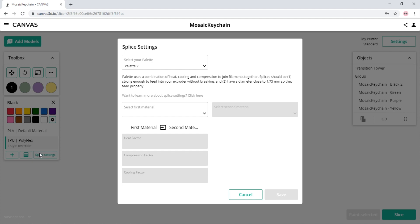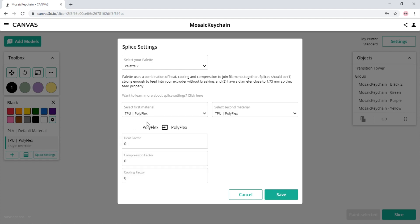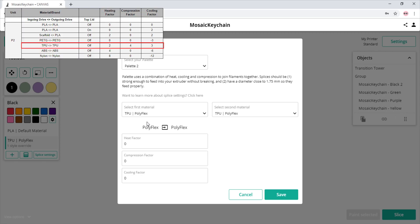Now we select our two materials we wish to customize splice settings for. In this case, we are adjusting the splice settings for splicing TPU to TPU. Please note the splice tuning guide linked in the description. This guide has splice suggestions for many different types of filament. These should get you pointed in the right direction for multi-material splicing.